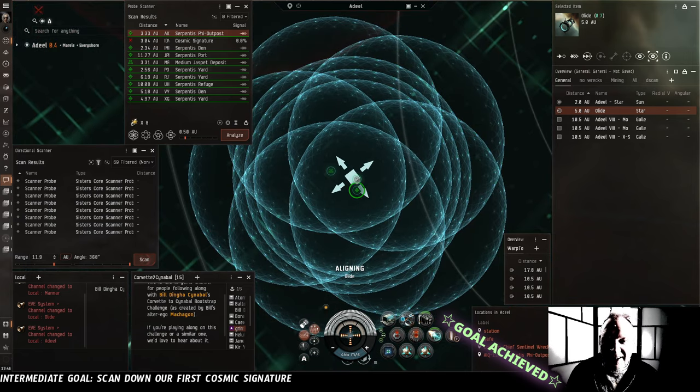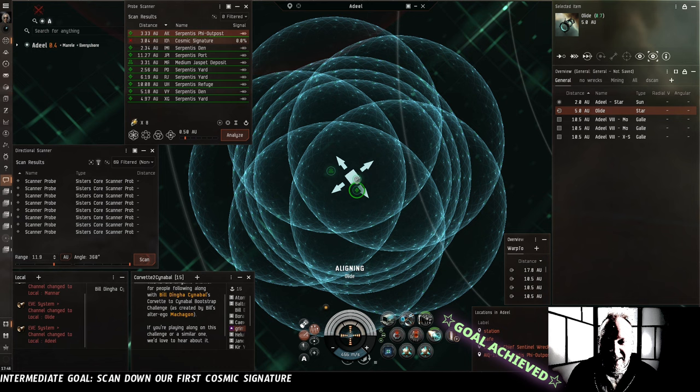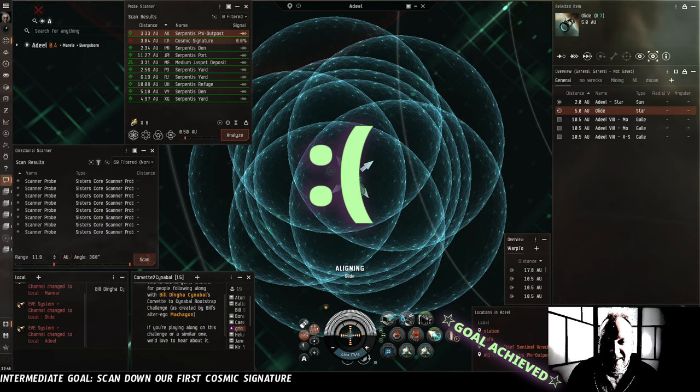Hello from the future. I googled it. Serpentis Phi Outpost is a DED 4/10. Would have been perfect for Thomas. Sad face.